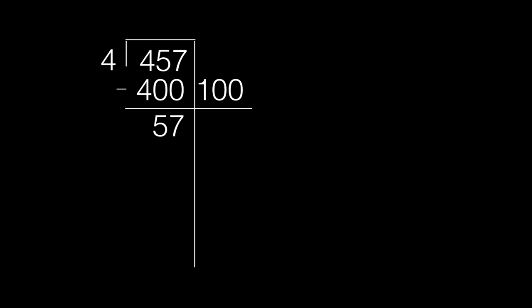Now we are going to find out how many more groups of 4 can go into 57. We found out that 10 more groups of 4 can go into 57.